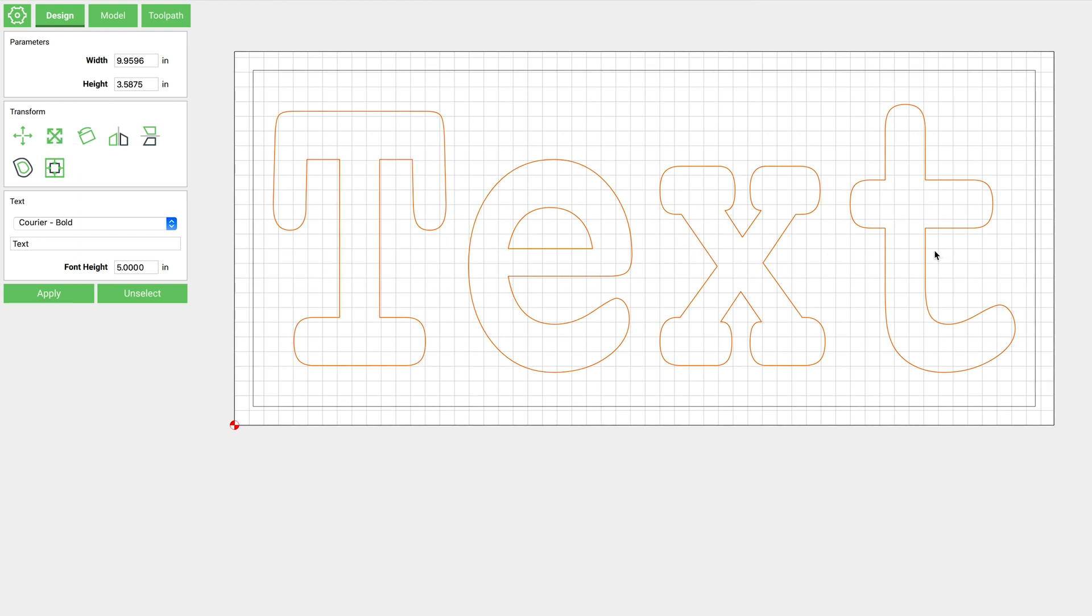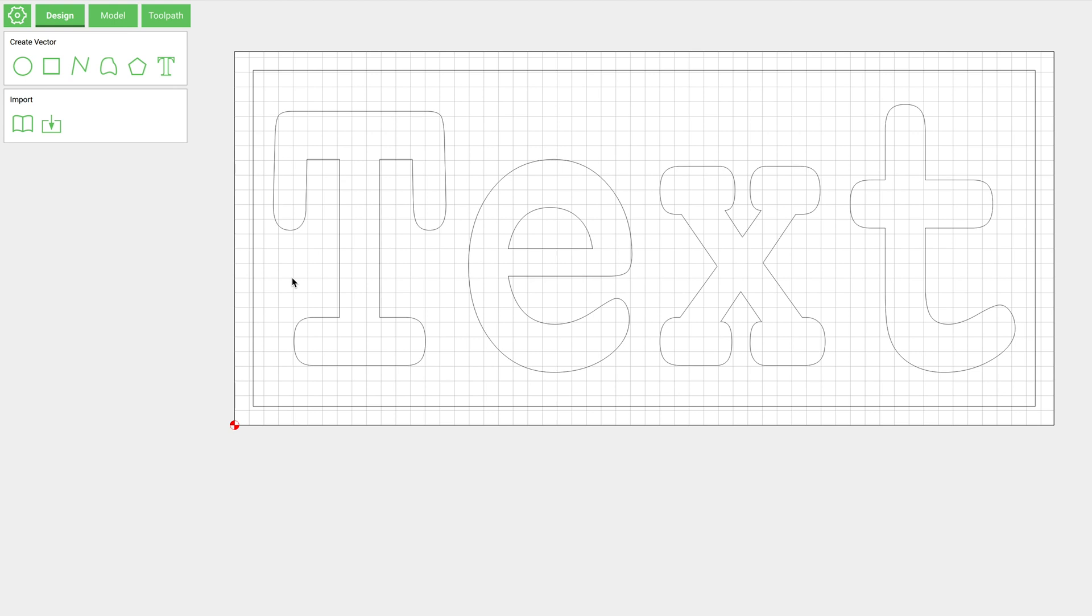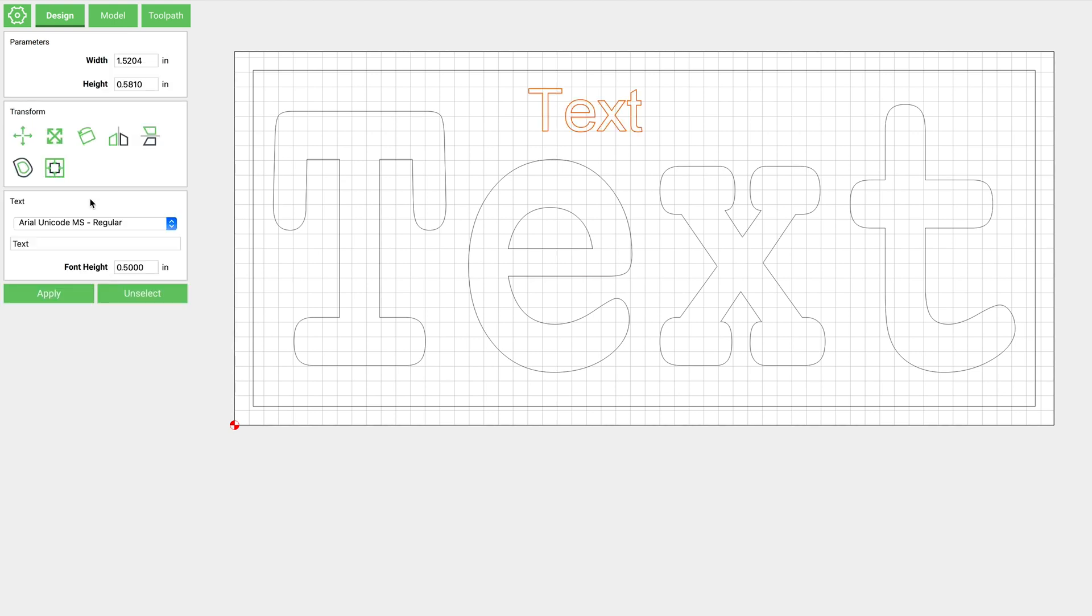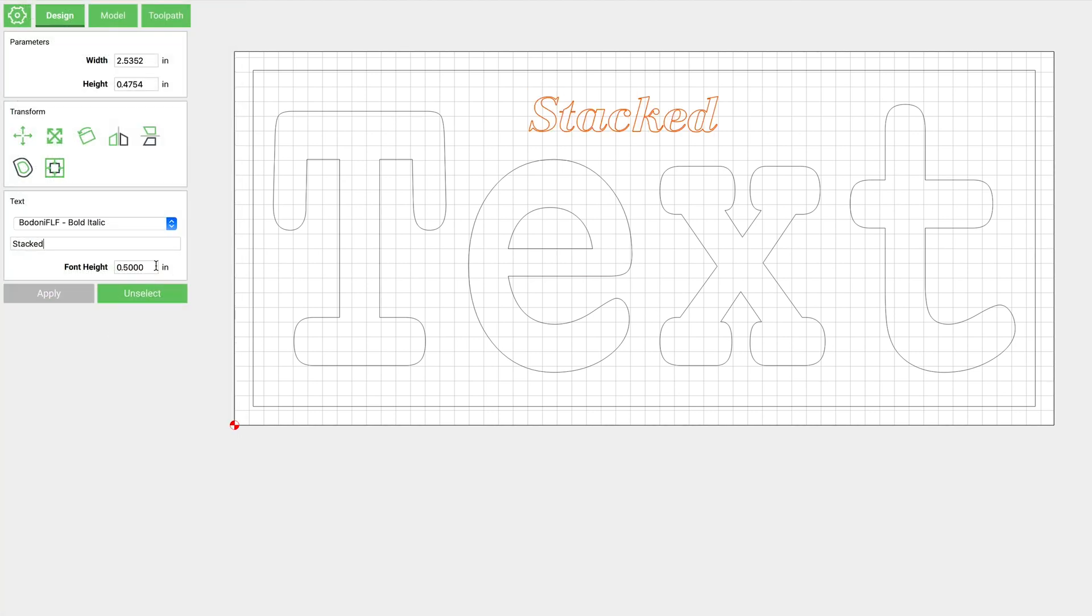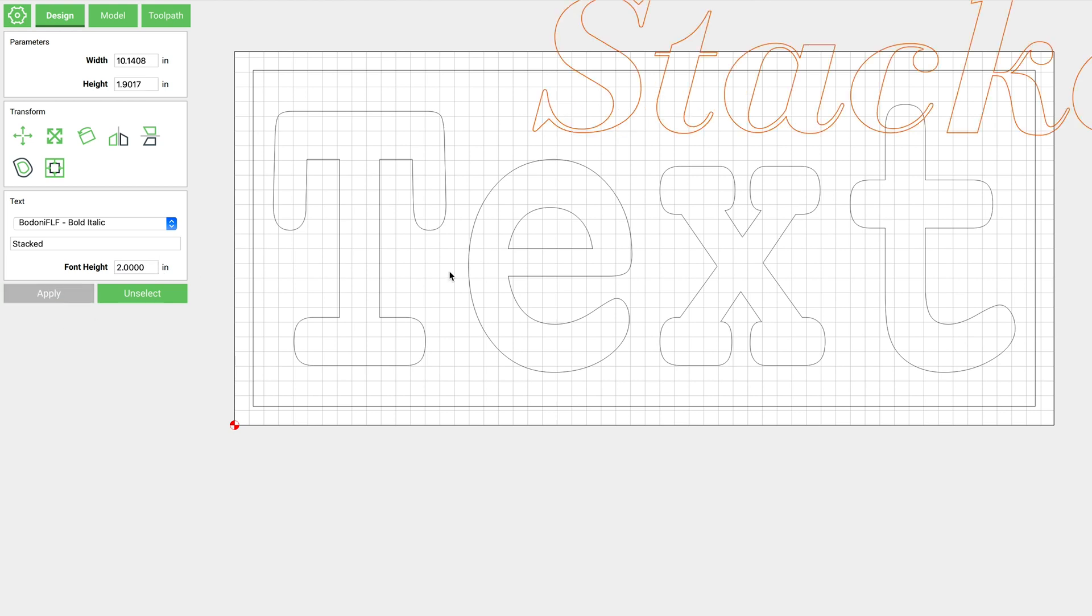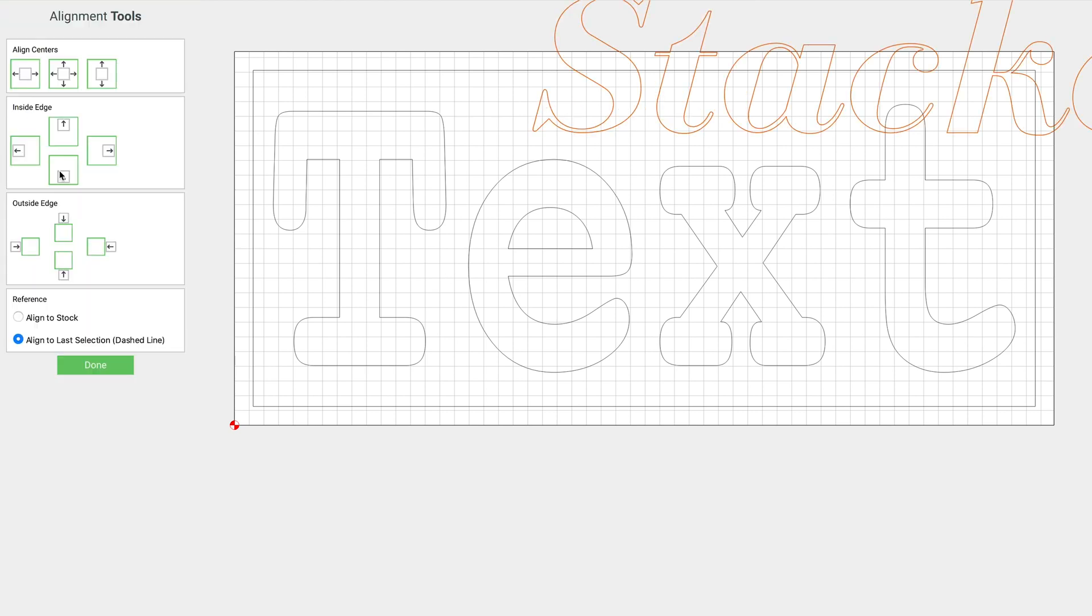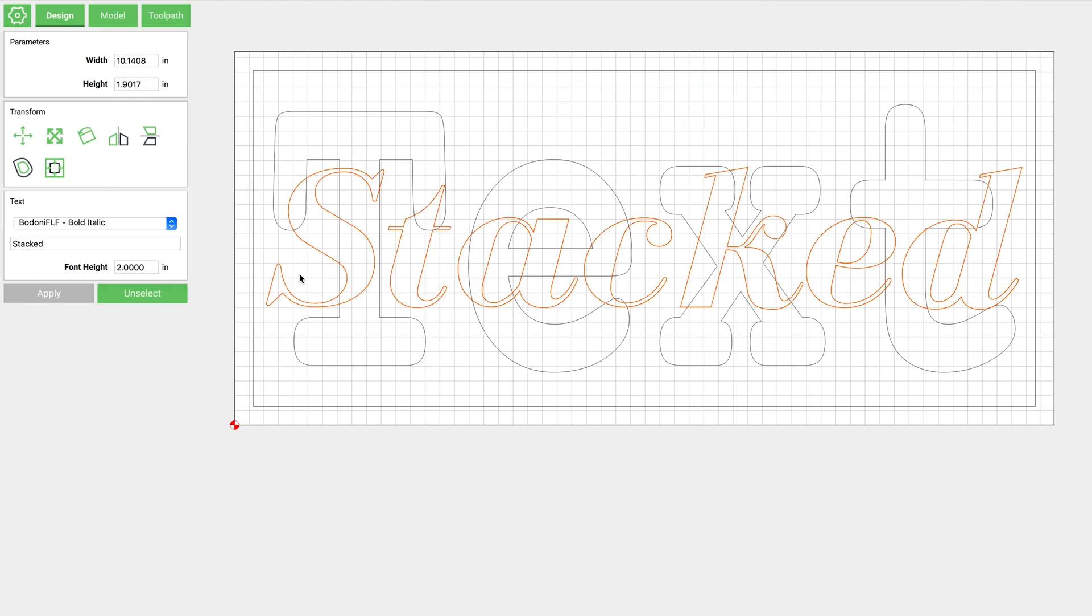So now we can do our top text. For this I used one that I downloaded off of a website. I'll put a link in the description to where I get my fonts from.